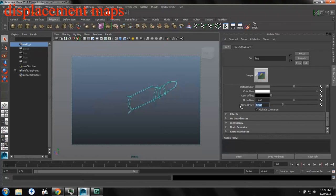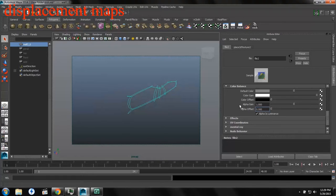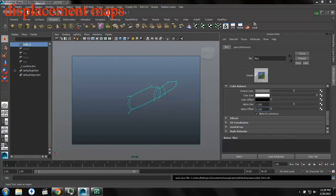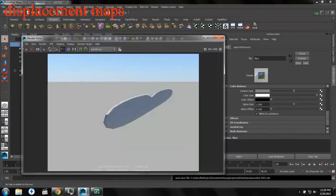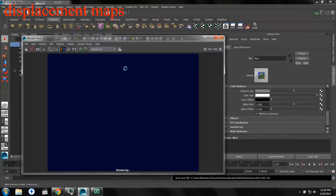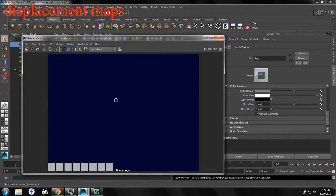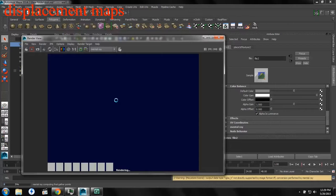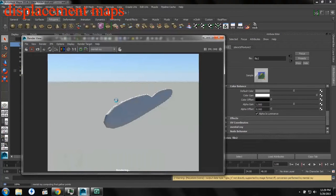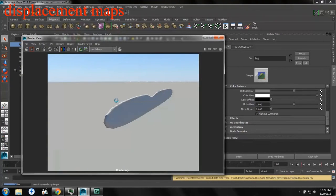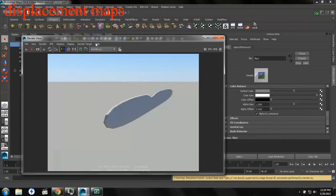So we go back and we change our settings again. We'll change our alpha offset to two times. We're just burning up electricity and time, doing all these multiple renders. Still nothing.